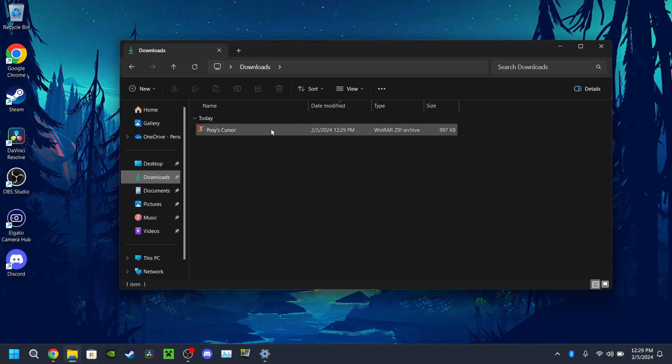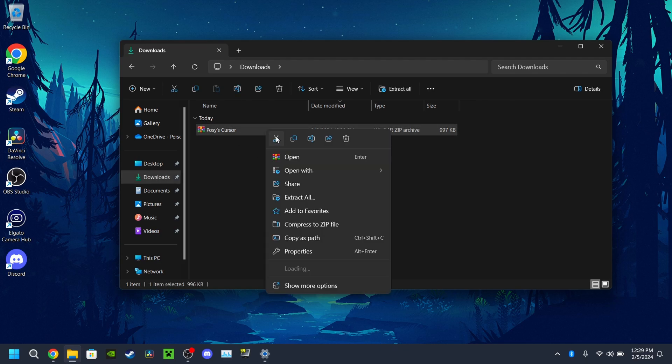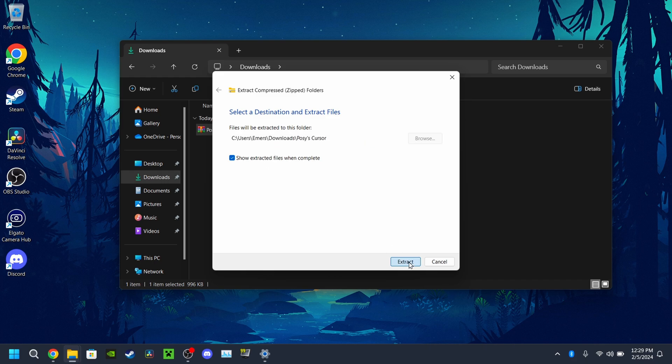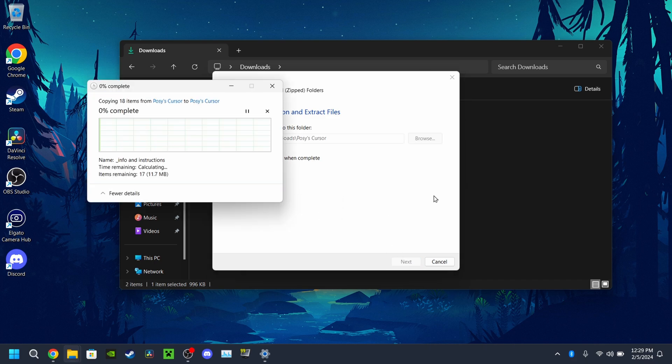Okay, once it's done downloading, I'll exit that, minimize this. We'll go to my downloads folder, we'll go to the downloads and I'm going to extract the folder right here.